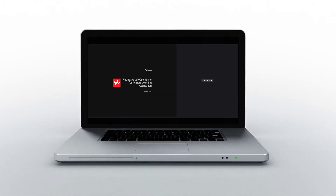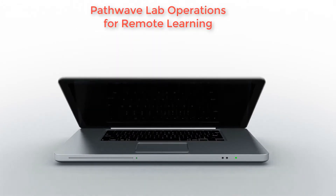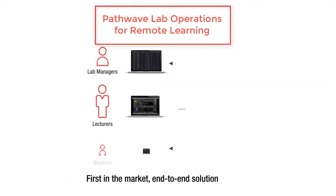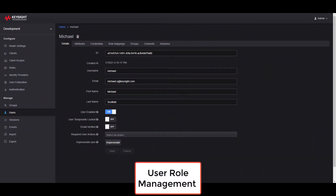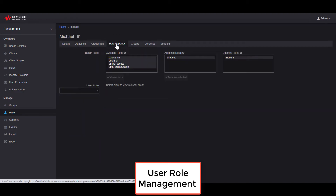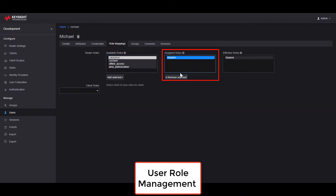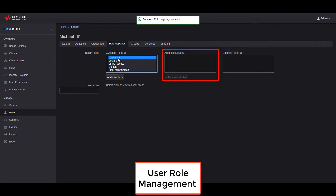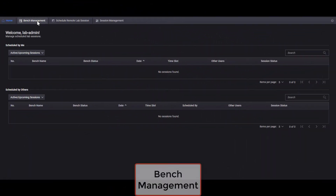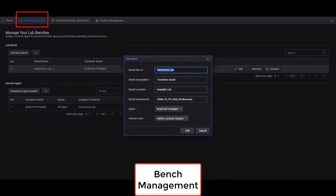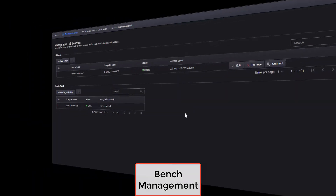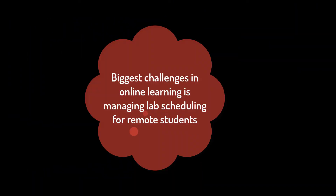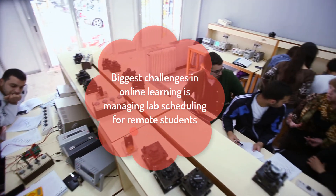Let's begin with the pathway for lab operation for remote learning software. Educators, lab managers, and students can connect and remotely access their lab setup and perform lab work through a web browser with internet access. The software allows for different user roles to have specific capabilities. Admins and lecturers can completely control and manage the entire lab bench, while students are allowed remote access for measurement and analysis. The Bench Management tab allows the admin to display a list of lab benches and edit the bench information accordingly, such as the bench name, description, location, instruments, and access level.